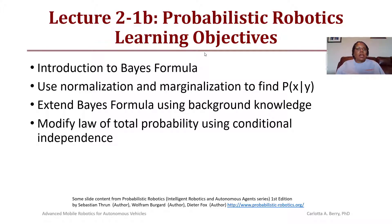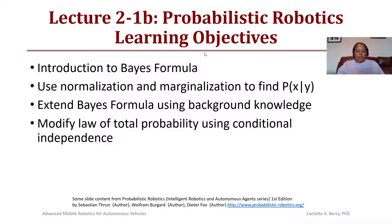Some of the content from this course comes from the work of Sebastian Thrun, Dieter Fox, and Wolfram Burgard in their work Probabilistic Robotics, Intelligent Robotics and Autonomous Agents series. If you would like to know more about that, please check out their website at probabilisticrobotics.org.